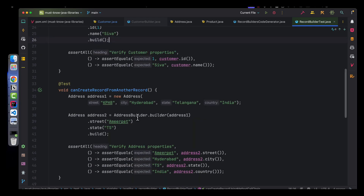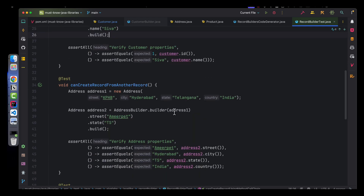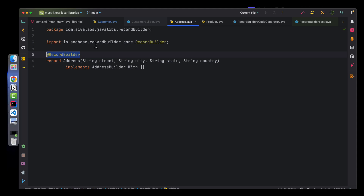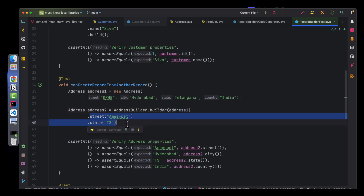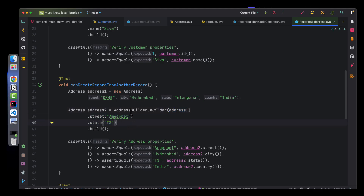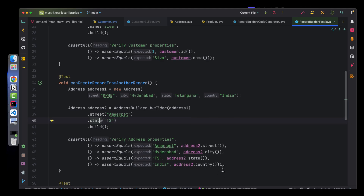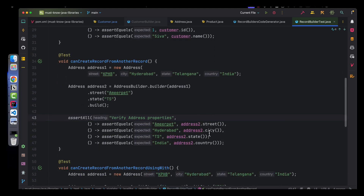Another feature is being able to copy values from an existing record and then only change certain properties. Here there is another record called Address which has a bunch of properties. We can use AddressBuilder.builder(), provide the existing instance, change whatever properties we want — for example, street and state — and then verify the record data.